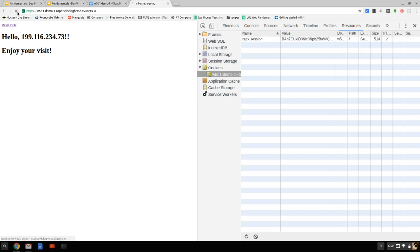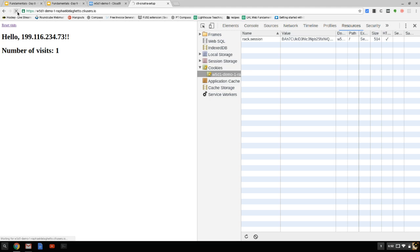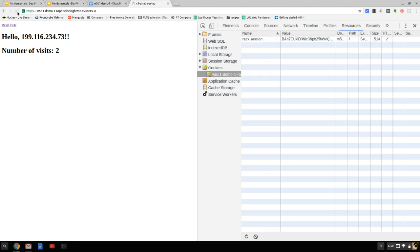If you wanted to set up a counter on your site to track the number of unique IP addresses, you can set it up using a validation form that checks to make sure the IP is a new IP every time.